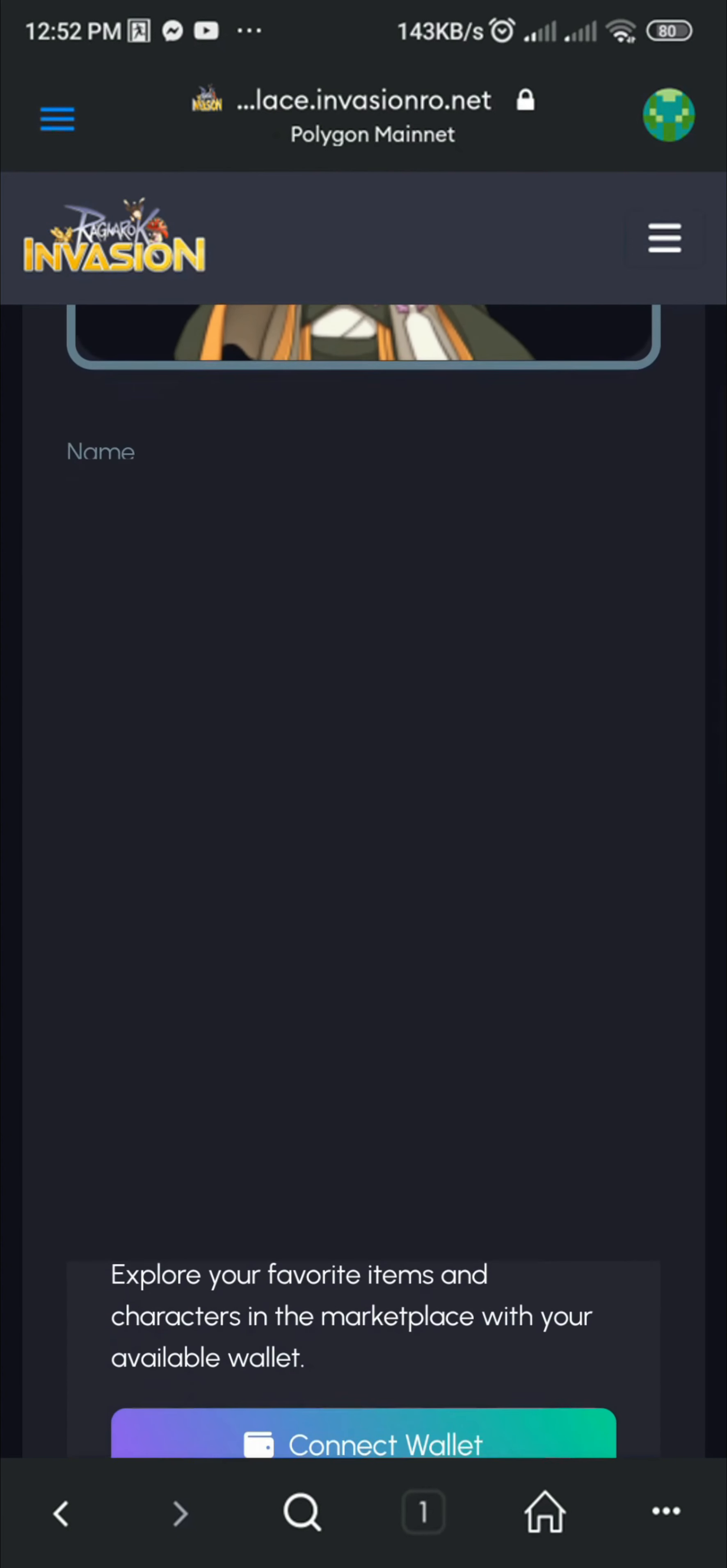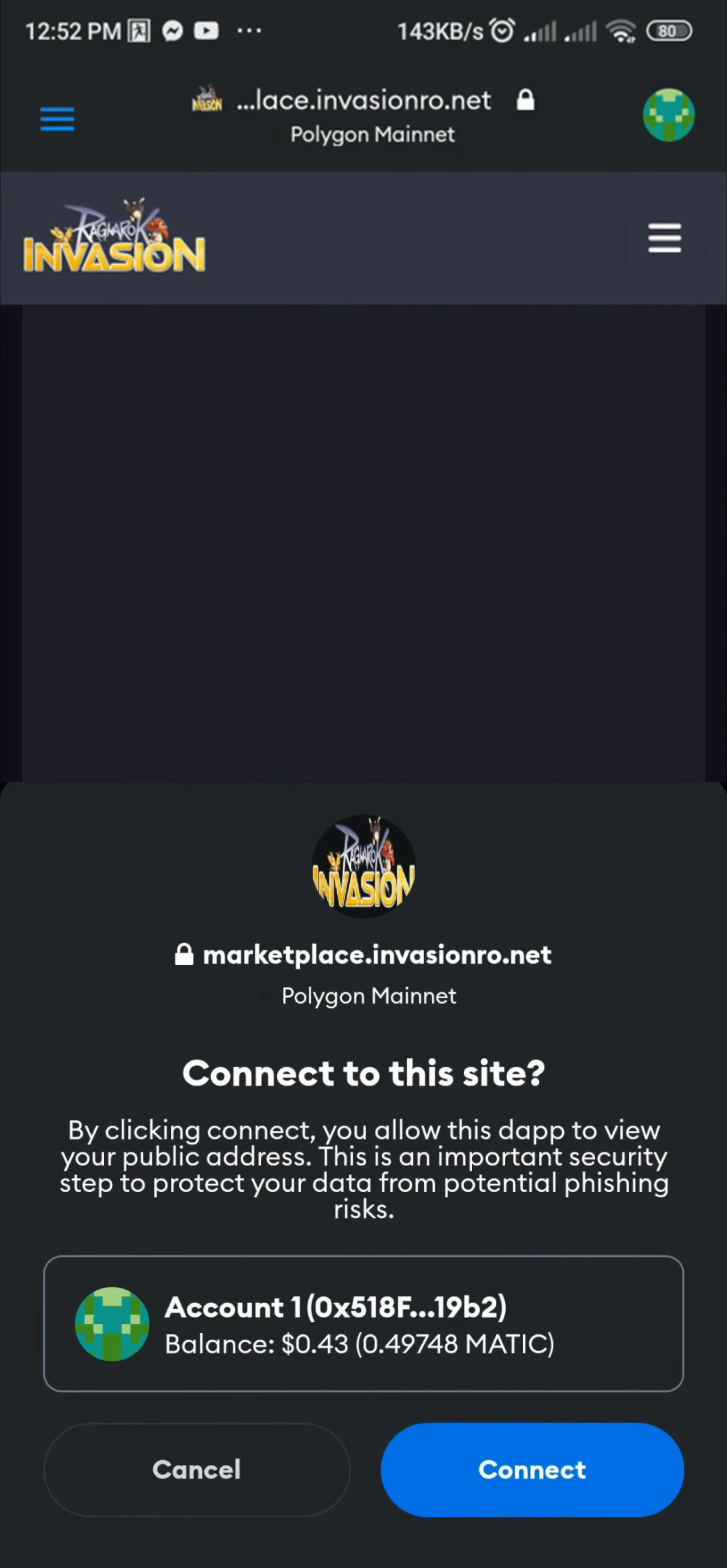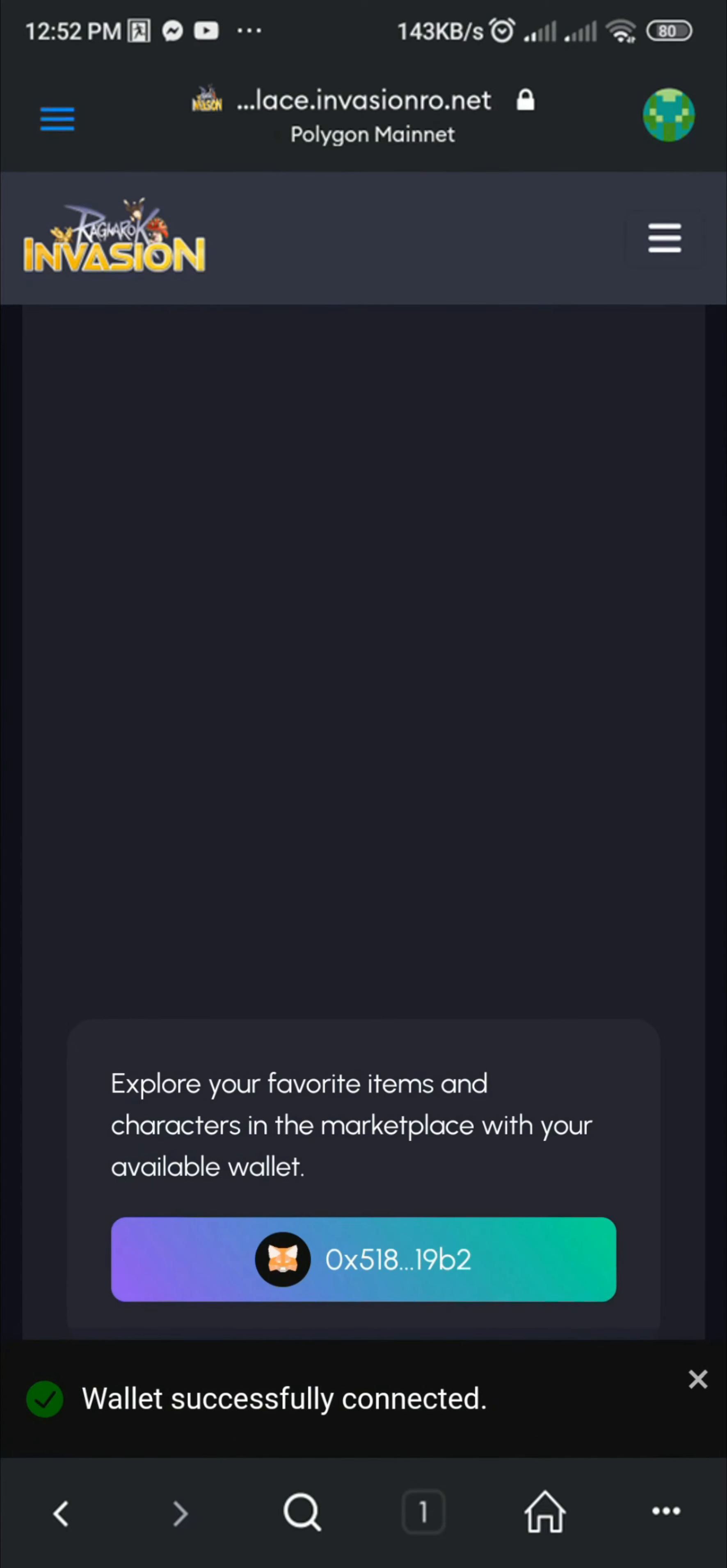Scroll down and click Connect Wallet. A pop-up should show. Click Connect and wait for the phrase Wallet successfully connected.